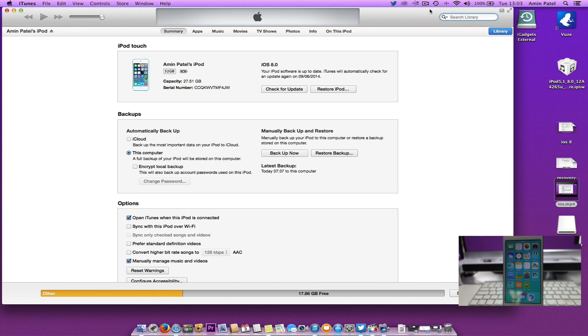First, you'll need to get the 7.1.1 IPSW file for your iDevice. Make sure it's extracted and saved in a location because we'll need that in a second.